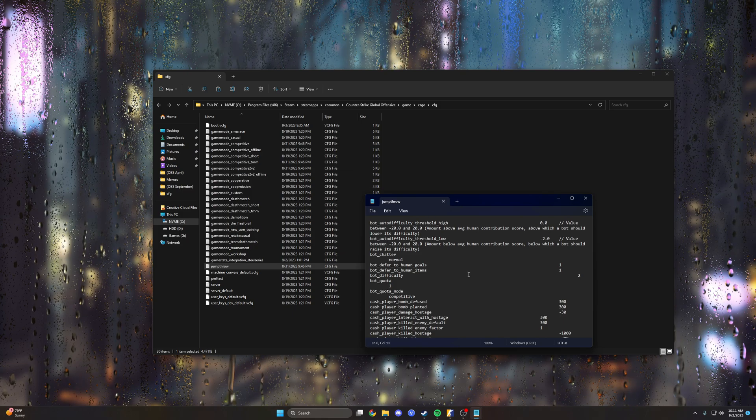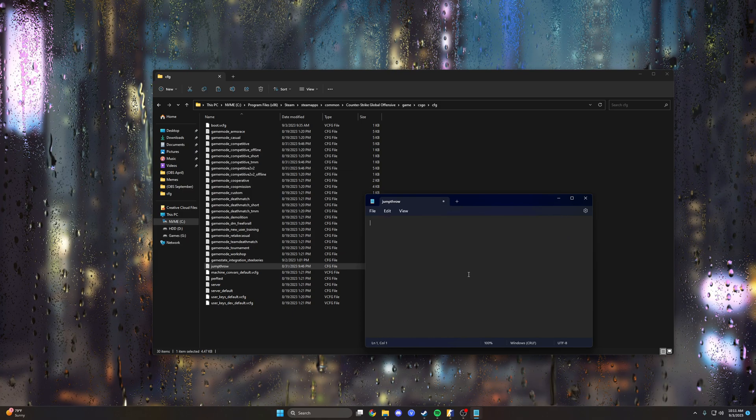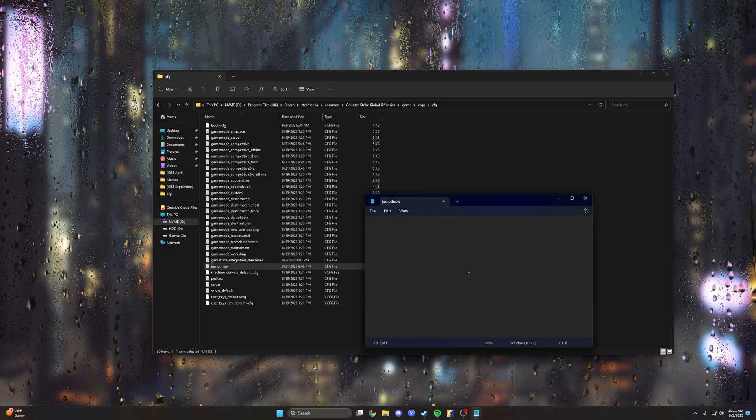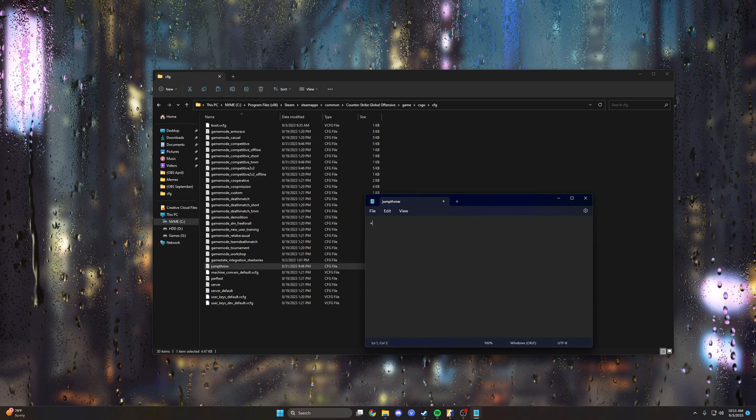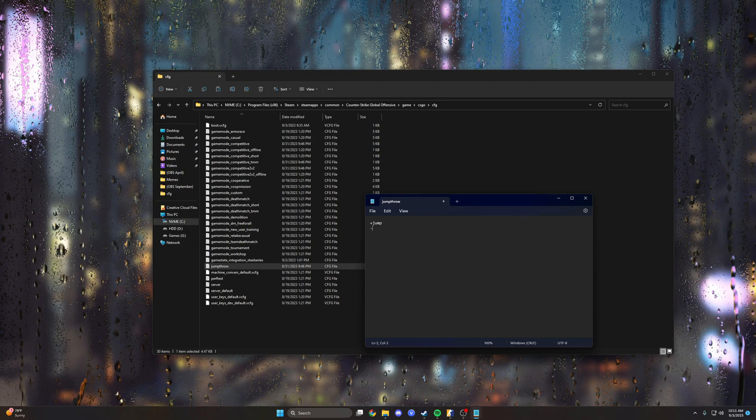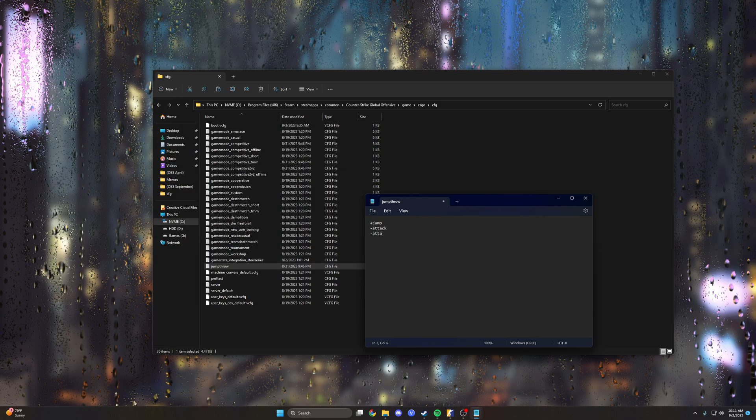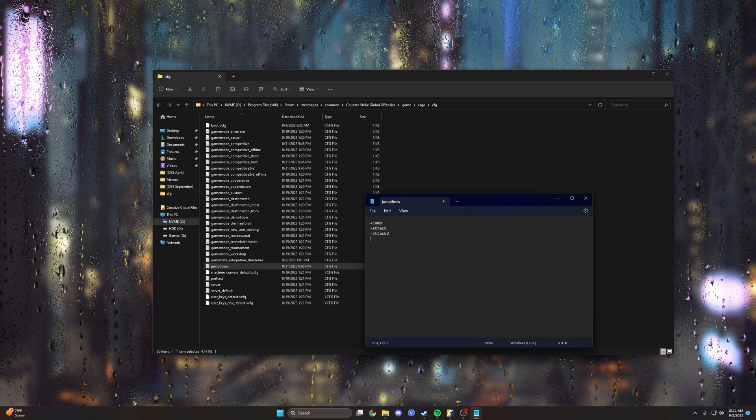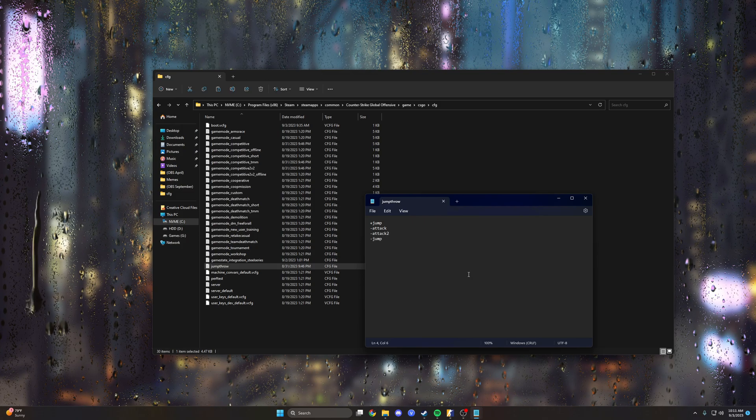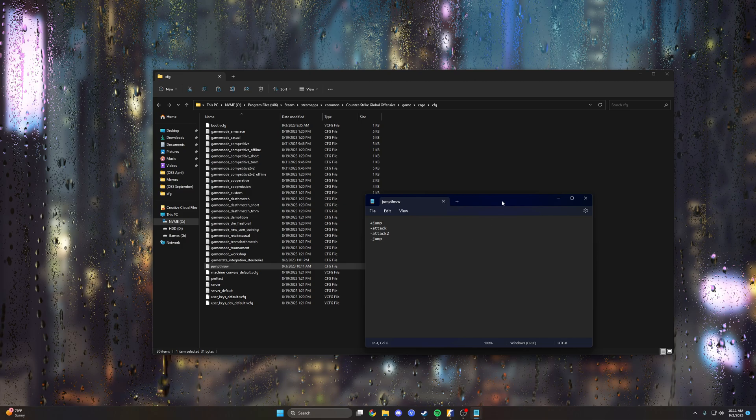Inside it you're gonna see a bunch of gibberish that you don't care about. Control A, backspace, and here is what we're gonna put in: we're gonna go plus jump, minus attack, minus attack 2, and minus jump, and save that. That is your jump throw.